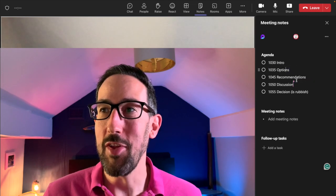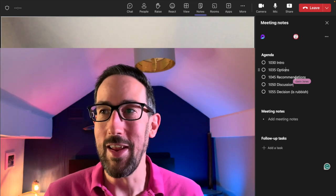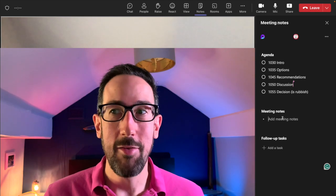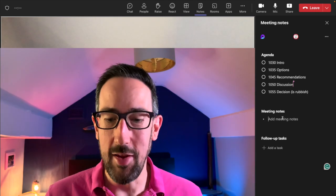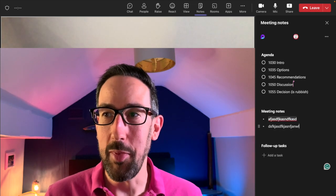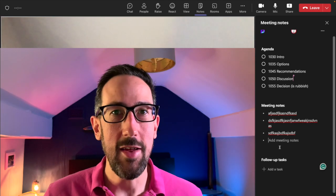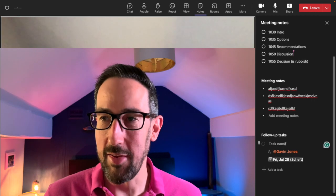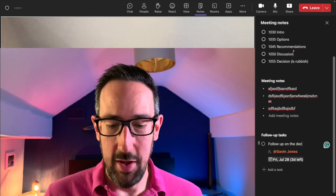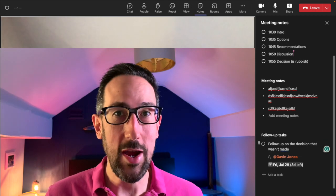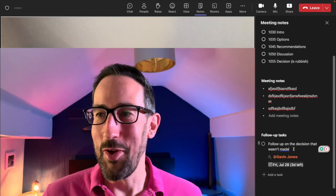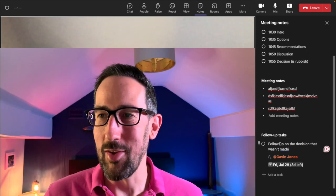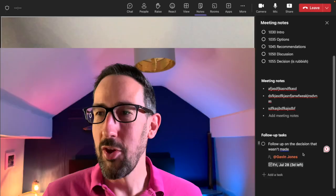The benefit is that multiple people can edit the notes live — multiple people can be typing in the meeting notes at the same time and everybody can see it live, which is great functionality. For tasks: I can assign it to myself, put a due date on it, and add the task name — something like 'follow up on the decision that wasn't made,' which is probably a good action for what comes out of most meetings.